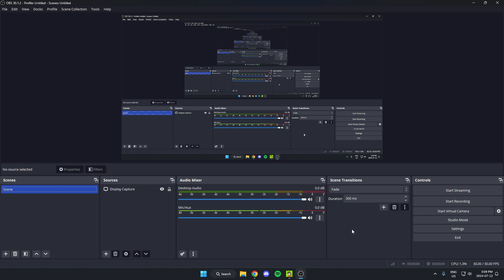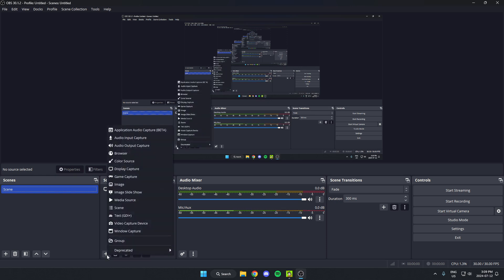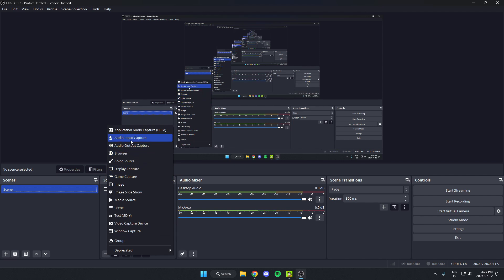All you have to do is go to your sources and then go down and select the little plus icon to add a source. From here you're going to select the application audio capture.